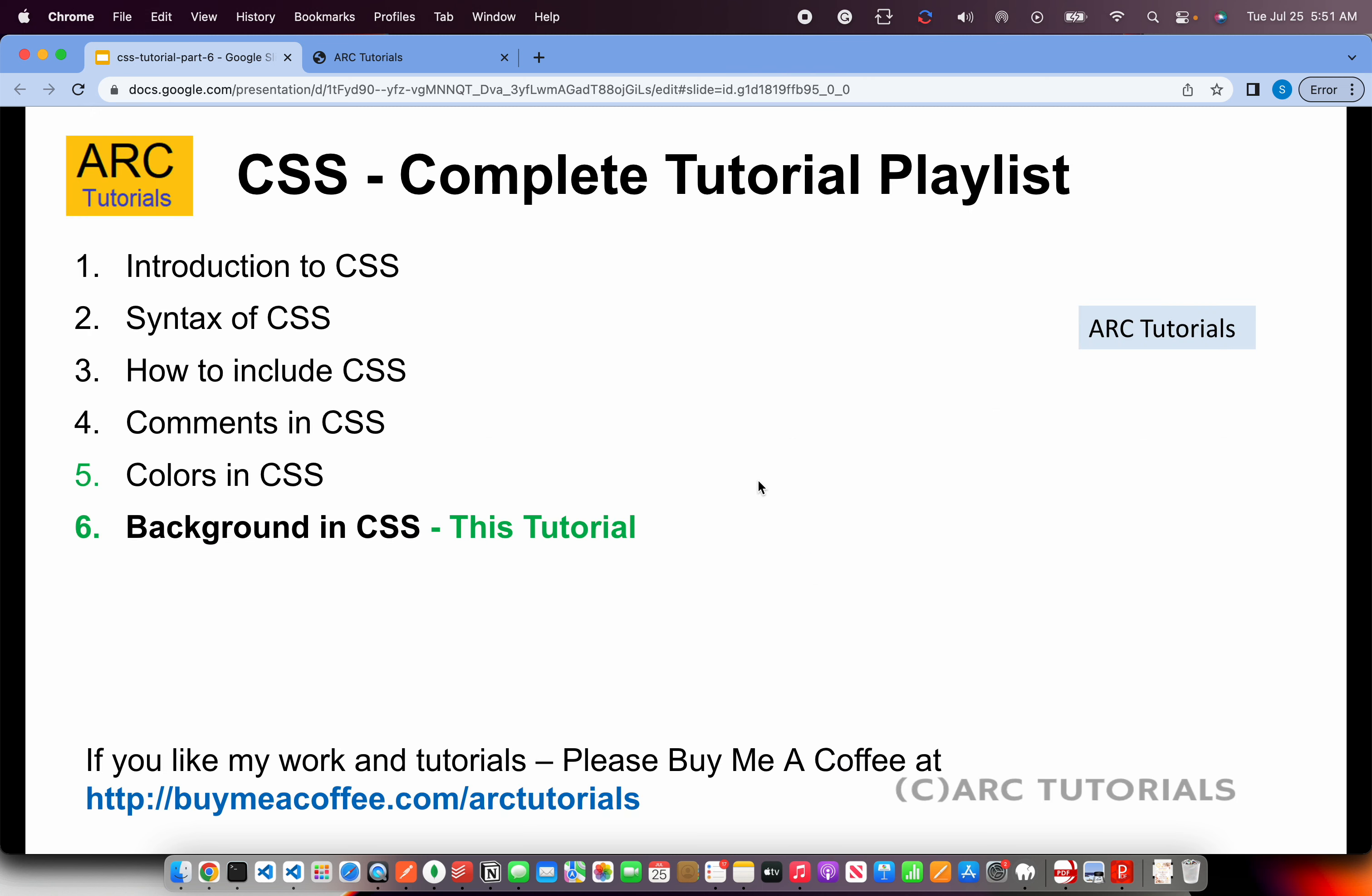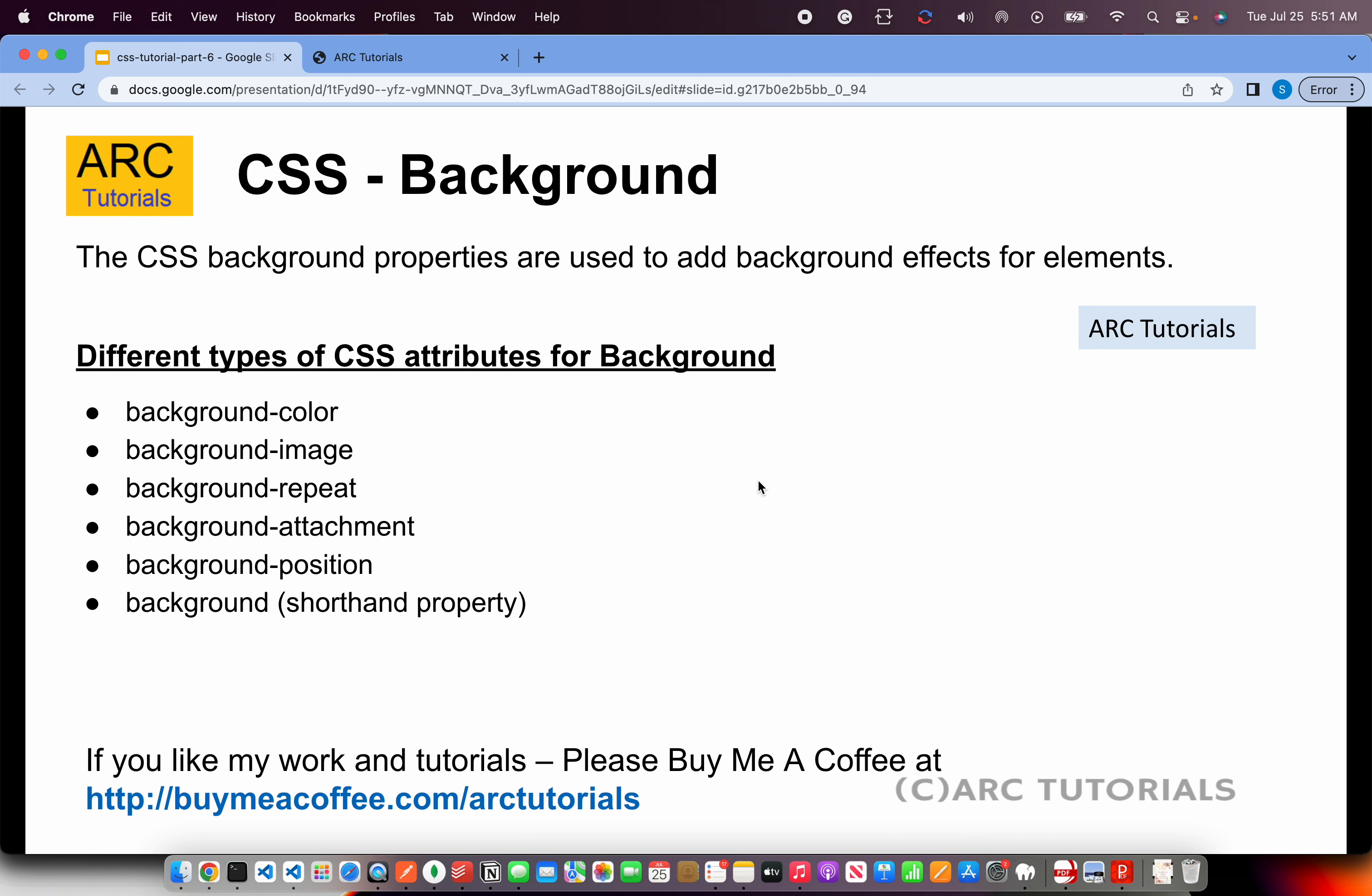This is part 6 of the series. If you have missed out on the first 5 parts, I'll request you to kindly go through them so that you have continuity in learning and you master CSS with me.